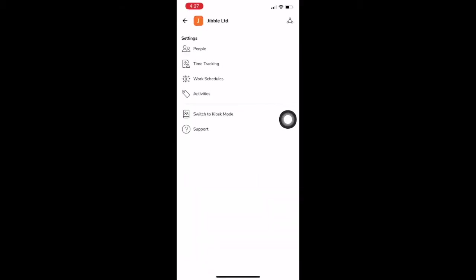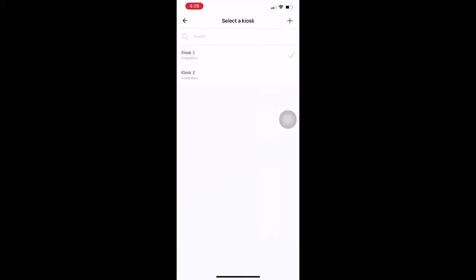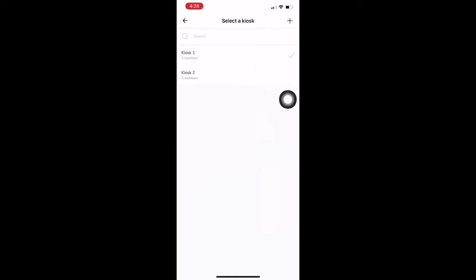Kiosk means a shared device that allows many employees to clock in from. Only a manager or an admin would have the ability to switch a device to kiosk mode. You can have multiple kiosks at different locations, perhaps mounting a tablet at the entrance of the office or site.